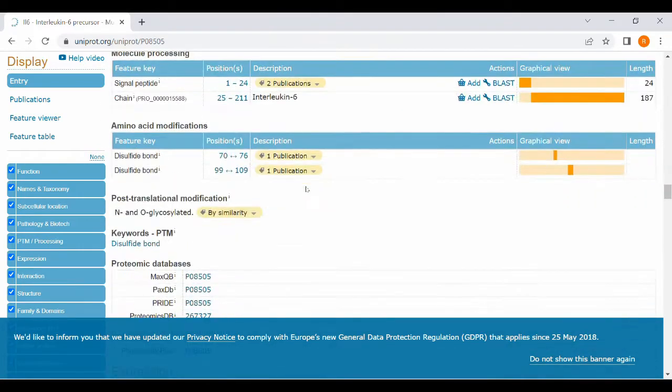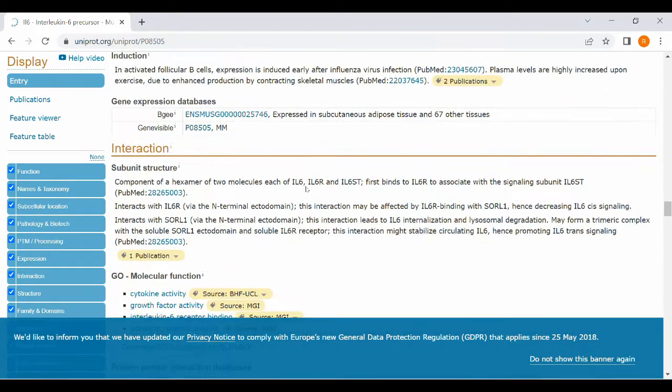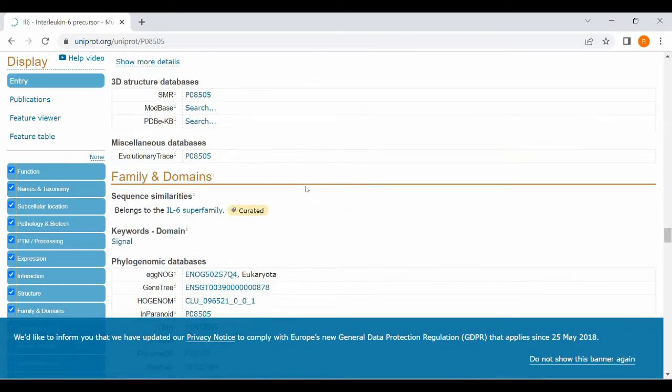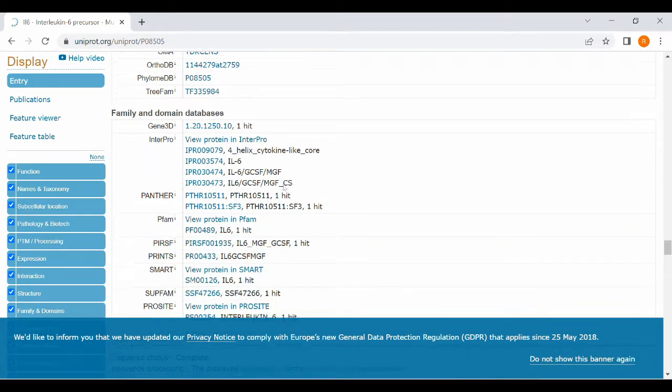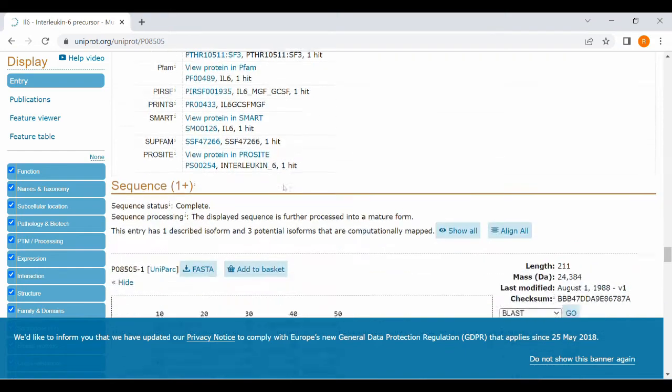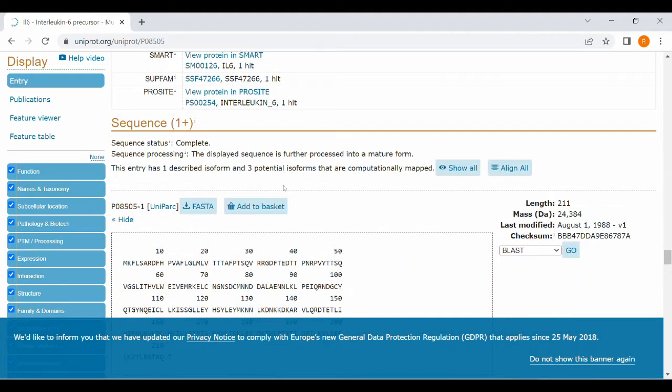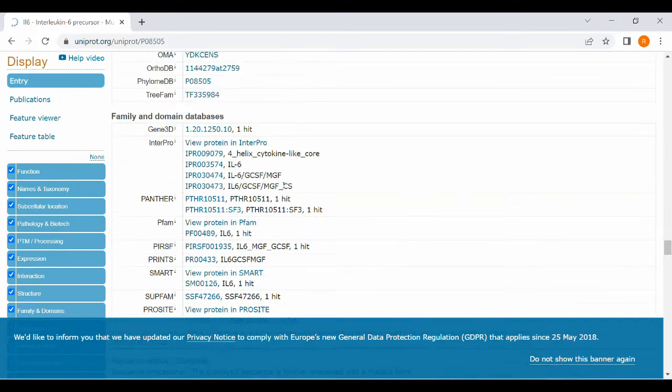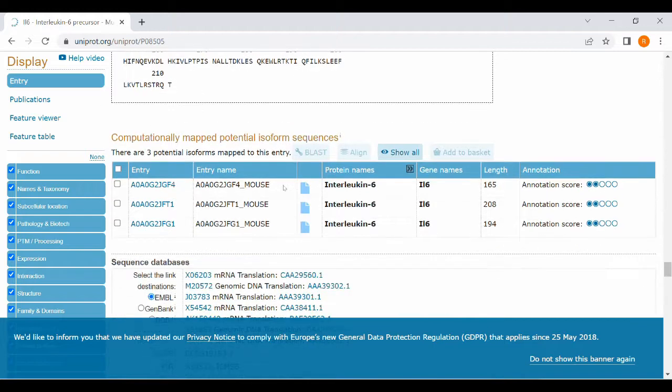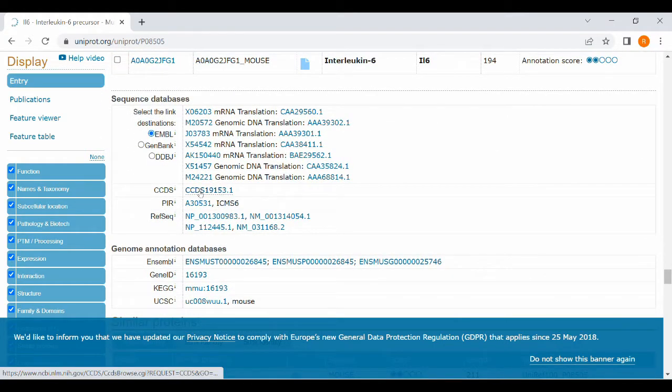CCDS sequence is a particular number inside the CCDS cDNA database. Look for CCDS number inside the web page. So scroll down. Here I found the CCDS sequence. Just click on CCDS sequence.